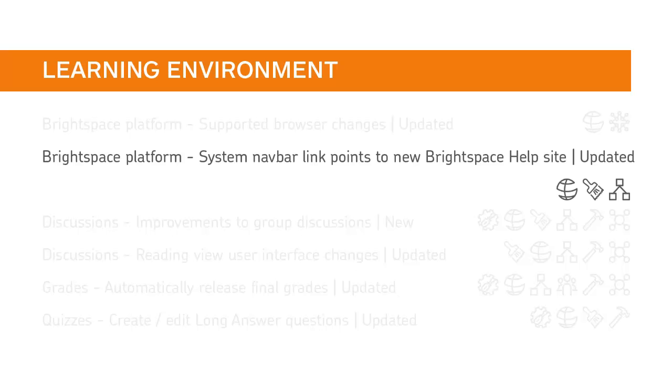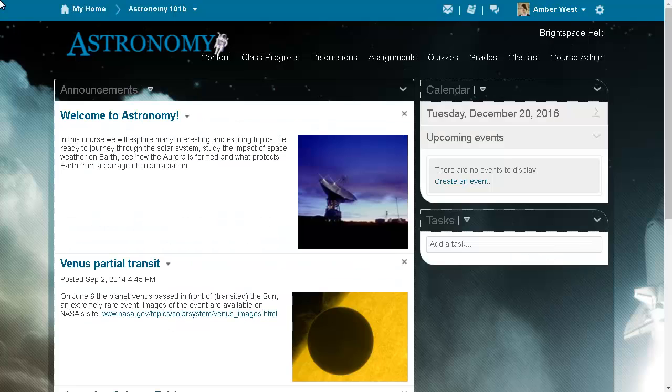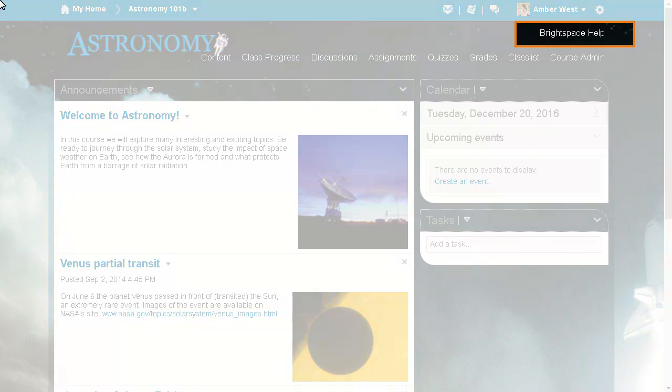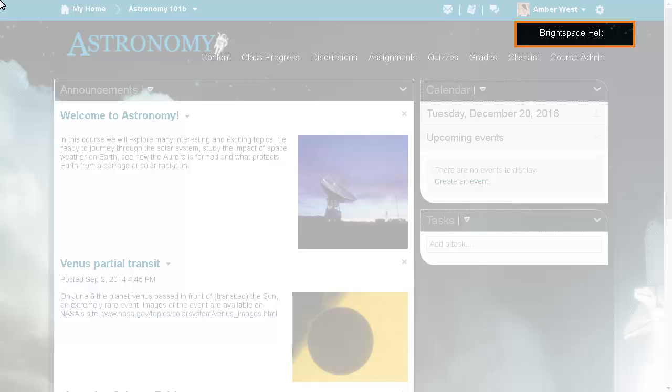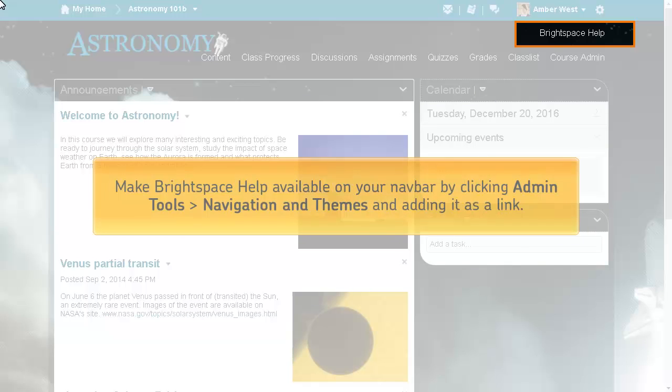The system navbar has been updated to Brightspace Help and now directs users to the new Brightspace Help website. For clients that currently have the help link in their navbar, the line term is now Brightspace Help. If you would like to make Brightspace Help available on your navbar, use Navigation and Themes from the Admin Tools menu to add it as a link.